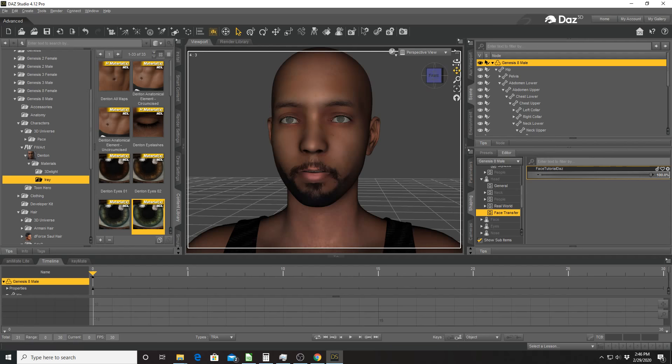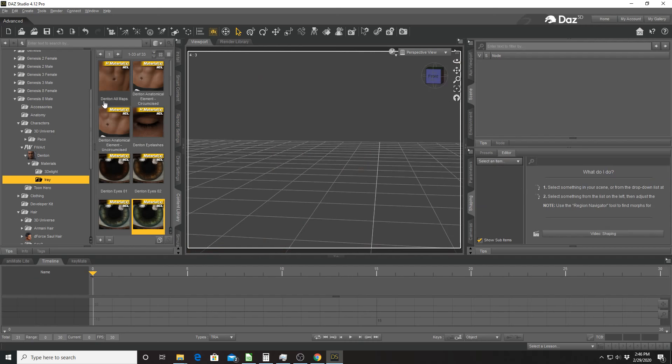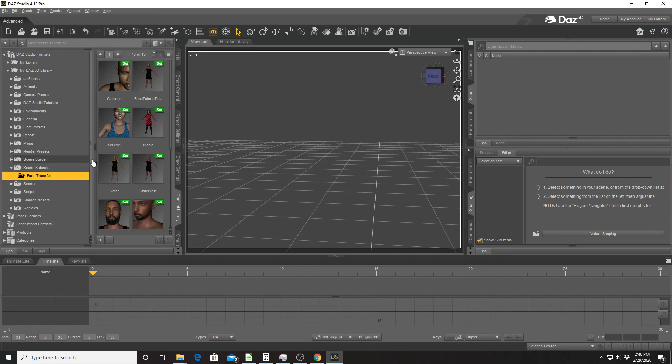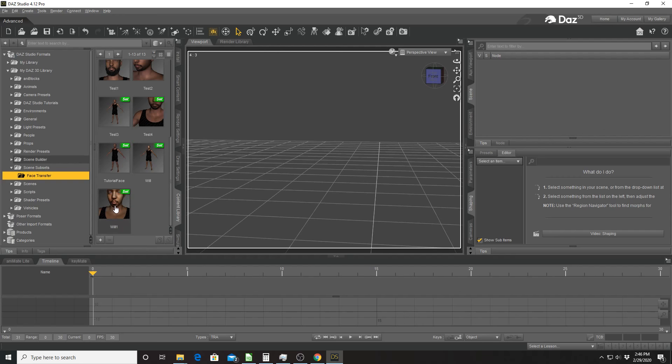So that's the gist of it. I'm actually going to delete this character because I had one that looks better and I saved it earlier. So if you go out of people and you go to your library in your scene subsets, you go to face transfer. This is where all the characters you saved reside.